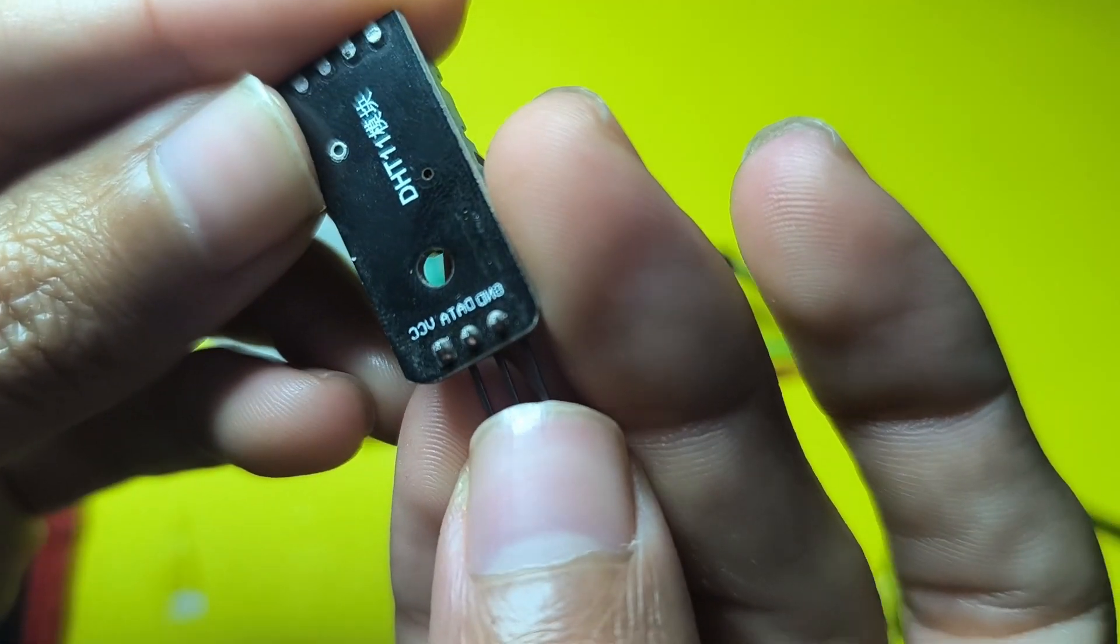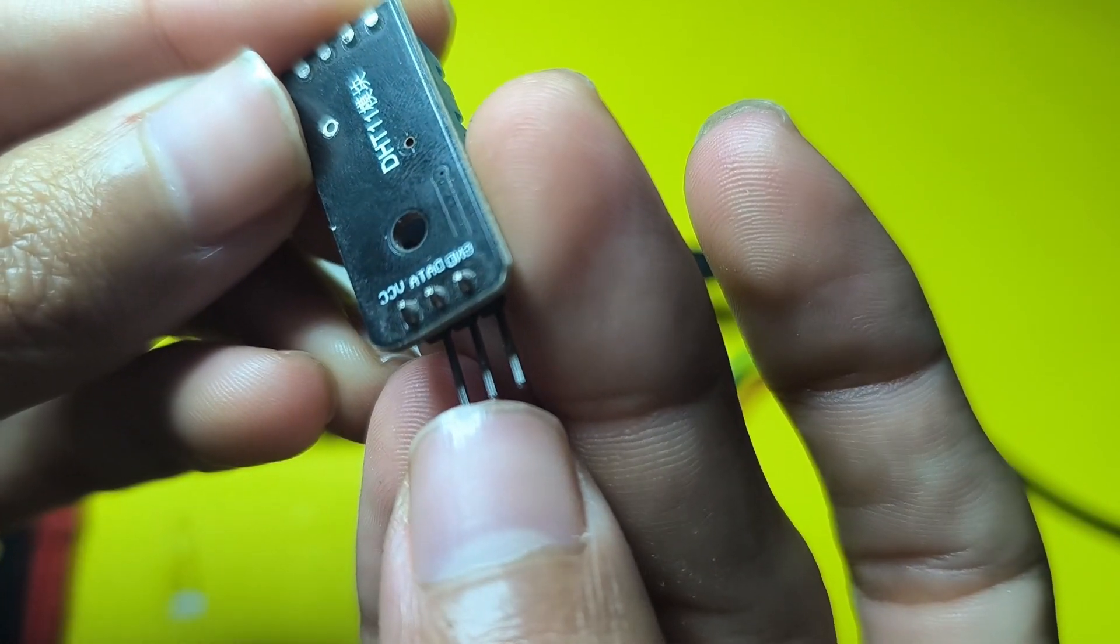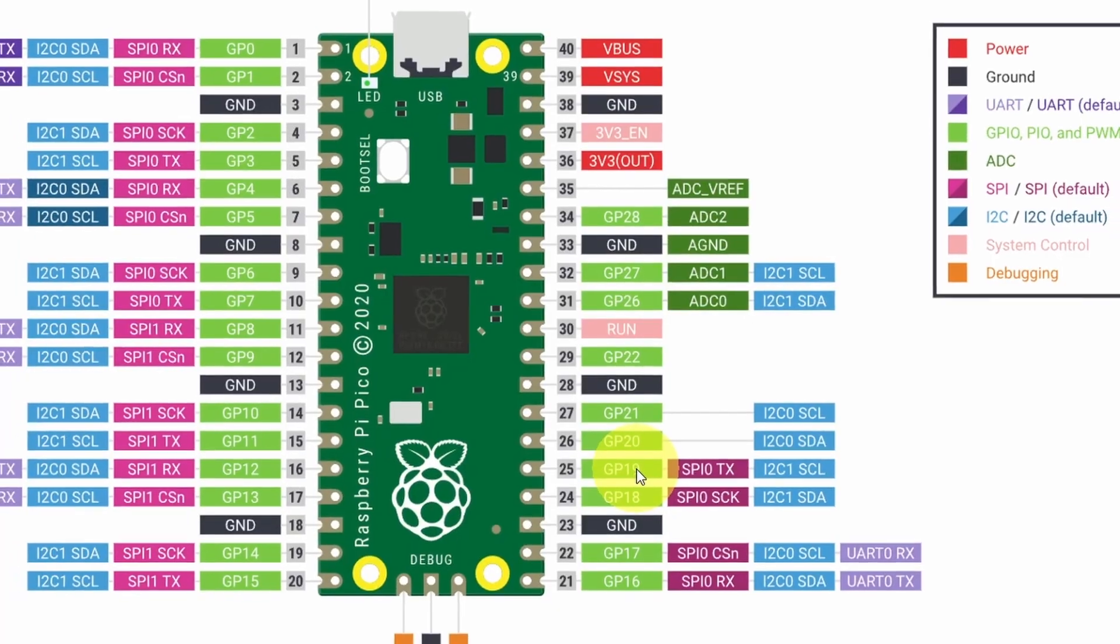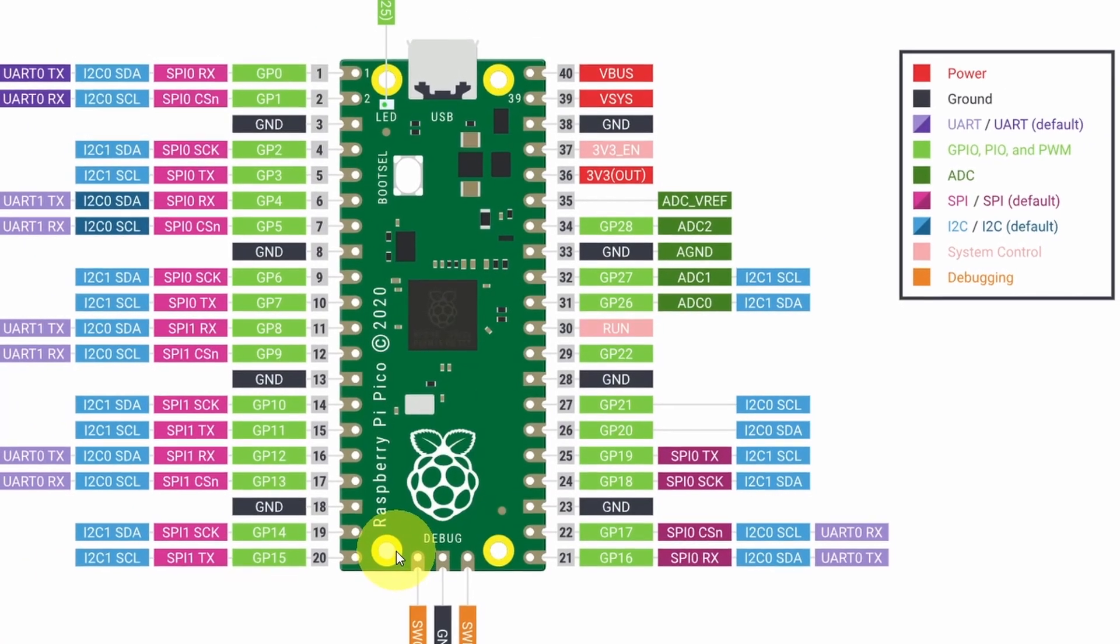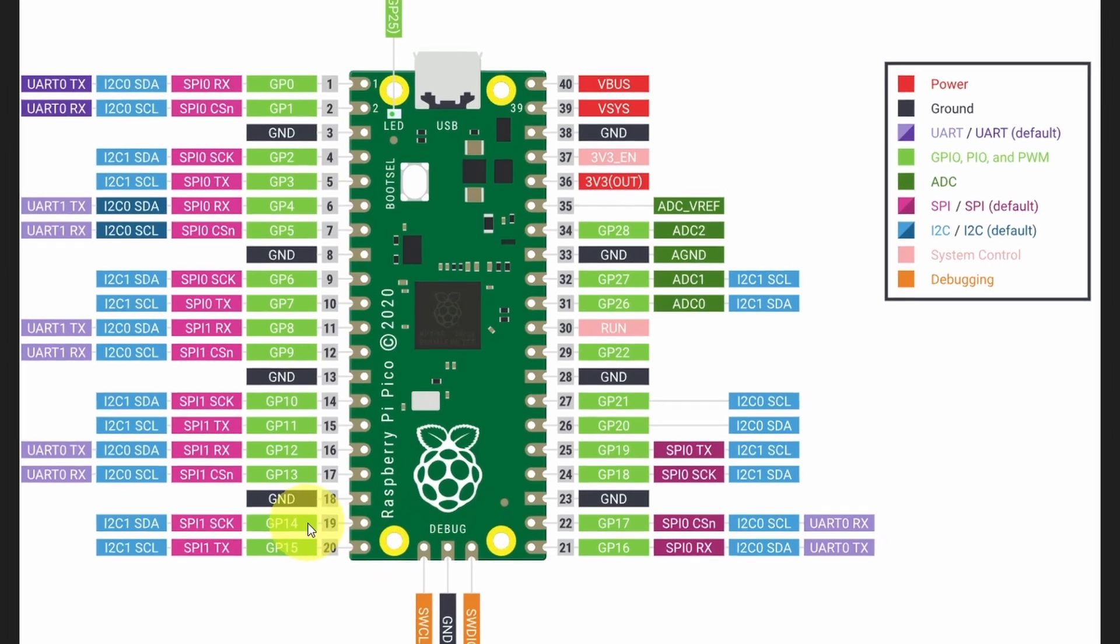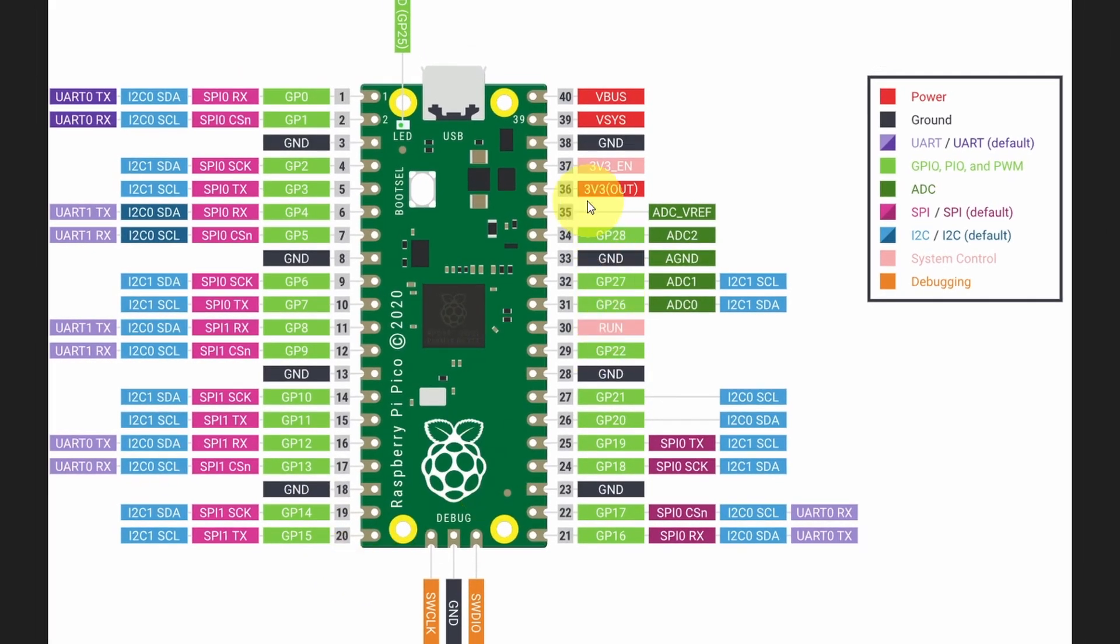We are going to get the data from the data pin, which is the middle pin. We are going to hook it up to one of the pins of the Pico, like pin number 14. The 3.3 volts out is right here, it's pin number 4, or it's pin number 5 from top to bottom.